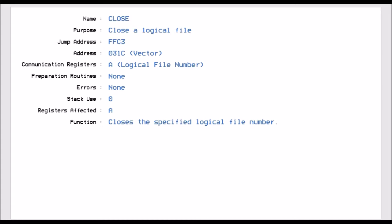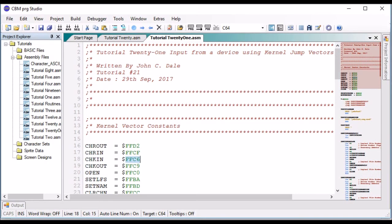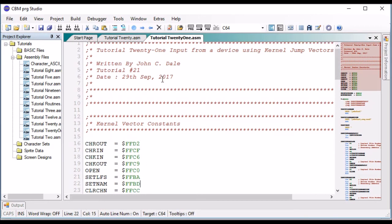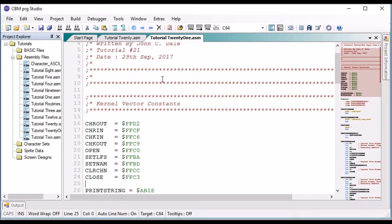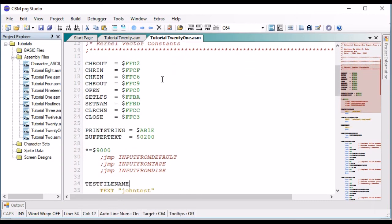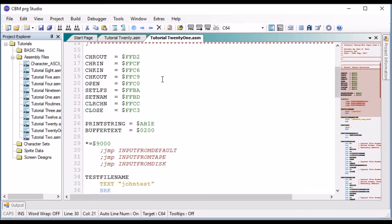So what I'm going to do now is use these jump vectors to input data from the default channel, which will be the keyboard, from the tape — reading back the files I created in the output video — and also from the disk. Here we are in CBM Studio. We've got all the jump vectors set up, and these are the three routines we're going to do: input from default, input from tape, and input from disk.